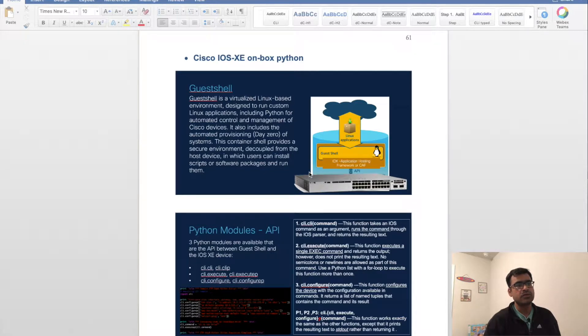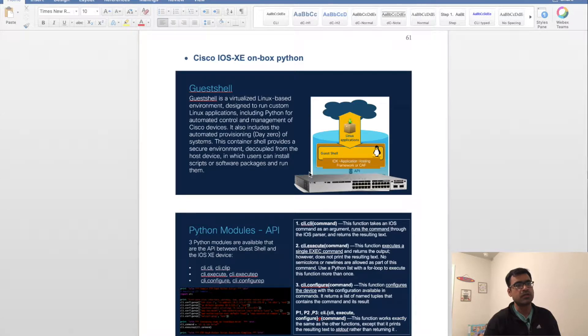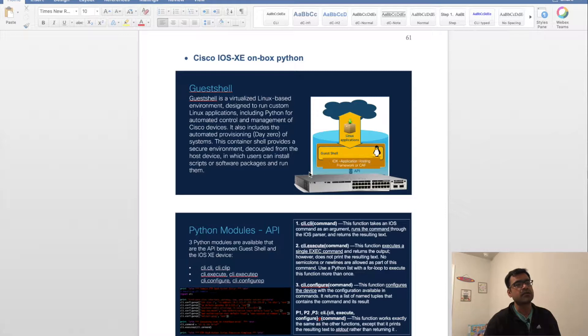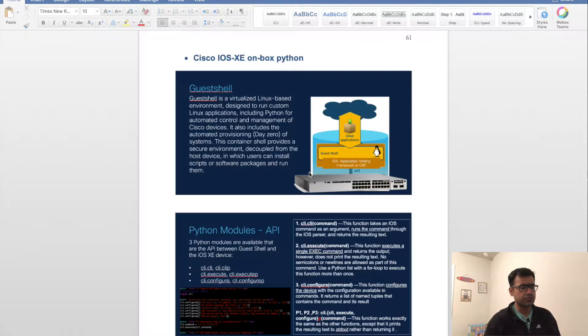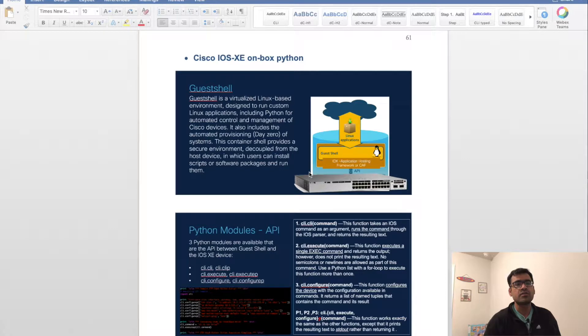This container provides a secure environment decoupled from the host device in which users can install scripts or software packages and run them. Basically, this is a Linux container running on top of a Cat 9K or any Cisco device running IOS XE.